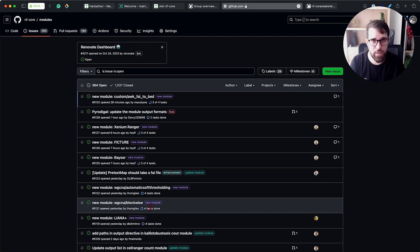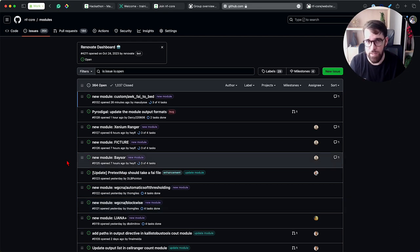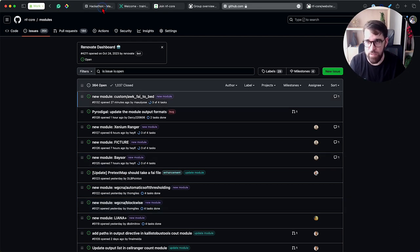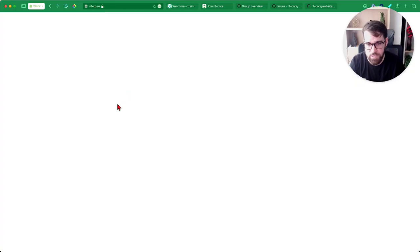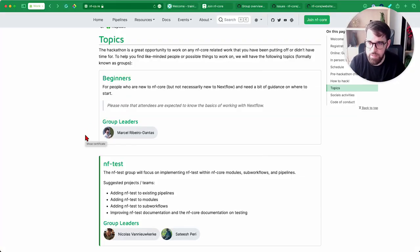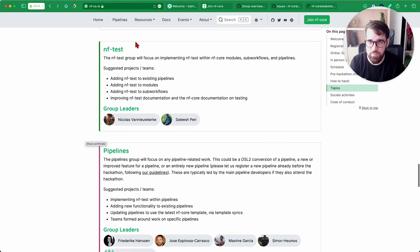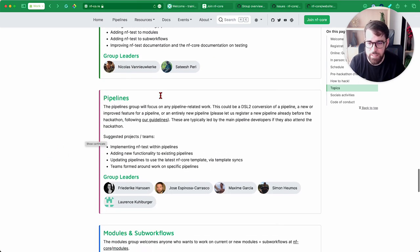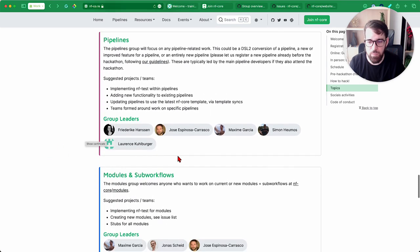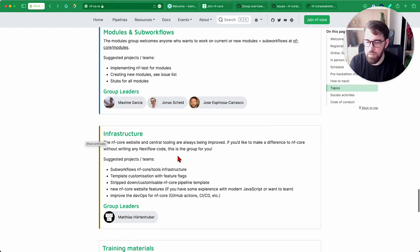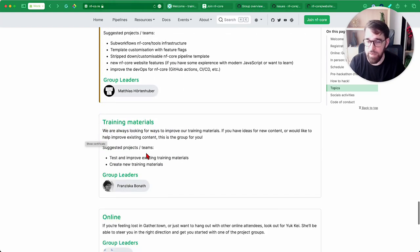There are training groups. There are many different groups that you certainly can fit. So we have the beginners, the NF tasks. All this content is live on the hackathon website, so you can read with more calm—infrastructure, the training materials one with Franziska.